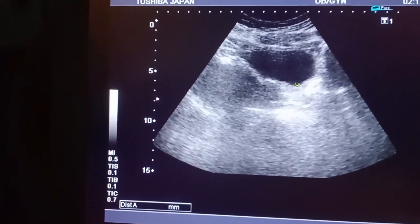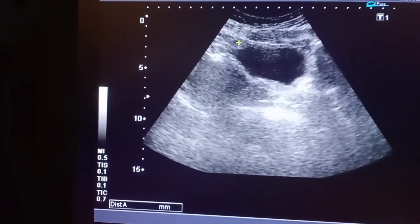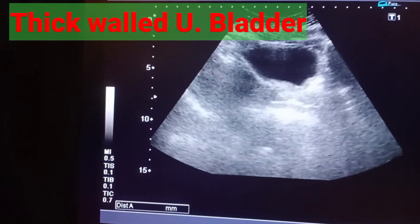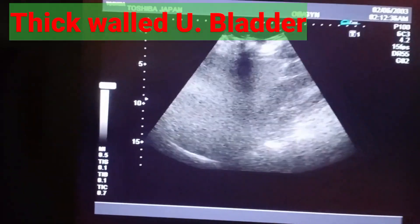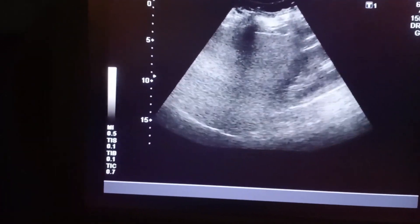This is the urinary bladder, which is thick-walled. A thick-walled urinary bladder indicates a UTI or cystitis.